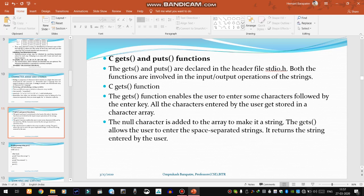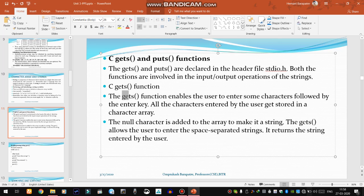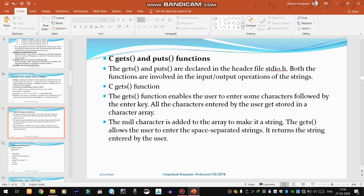The gets() function enables the user to enter some characters followed by the Enter key. You can directly use the gets() function to input characters followed by the Enter key. As soon as we define a particular string with the help of gets(), the null character will be appended at the end to make it a proper string.